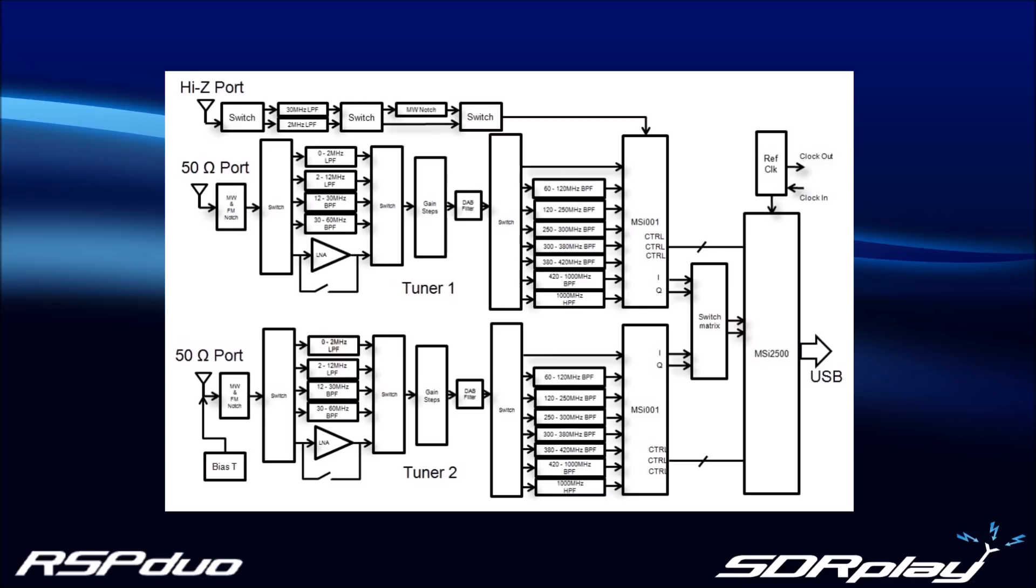Each tuner can be operated individually, one tuner at a time, just like the RSP2. And when used this way, the maximum viewable bandwidth is up to 10MHz. However, unlike the RSP2, with the RSP Duo, both tuners can be operated simultaneously with a maximum viewable bandwidth of 2MHz of spectrum per tuner.